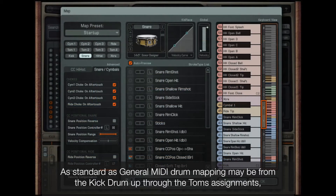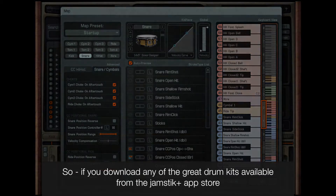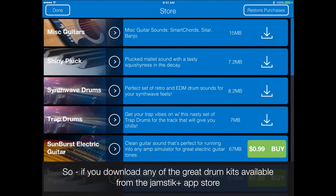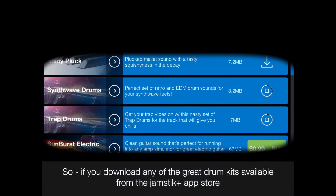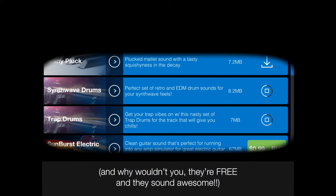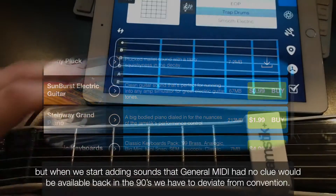As standard as General MIDI drum mapping may be from the kick drum up through the tom assignments, you'll find plenty of variations in the wild once you get beyond the first octave. So if you download any of the great drum kits available from the Jamstick Plus app store — and why wouldn't you? They're free and they sound awesome — the drum mapping will be consistent with most of the major sounds in the General MIDI standard.